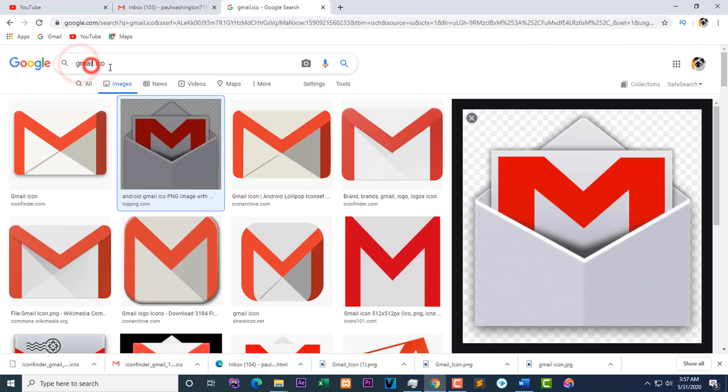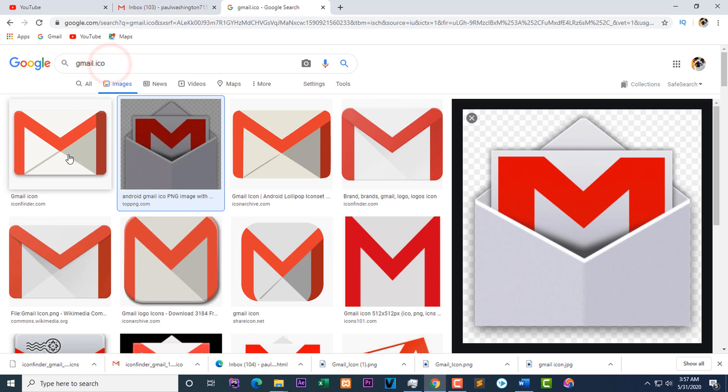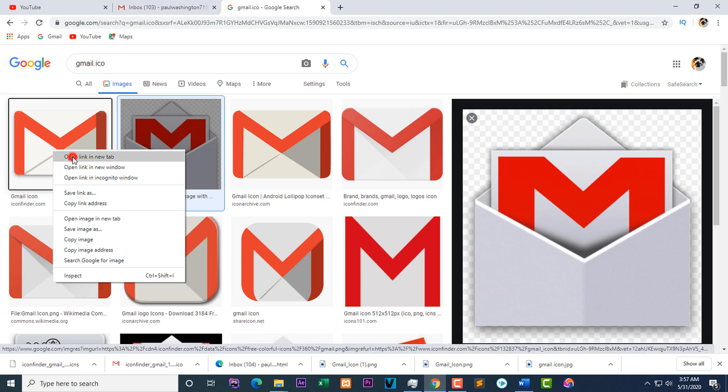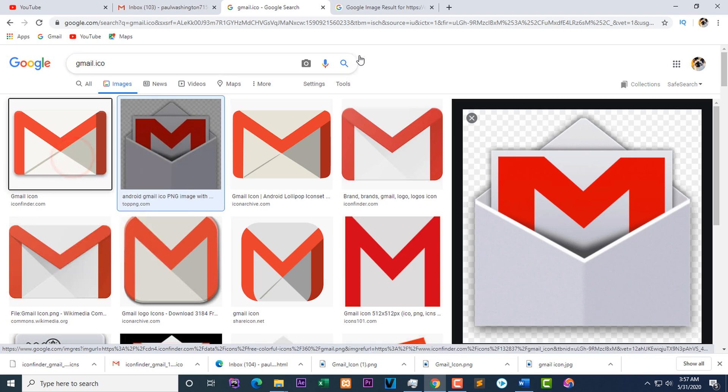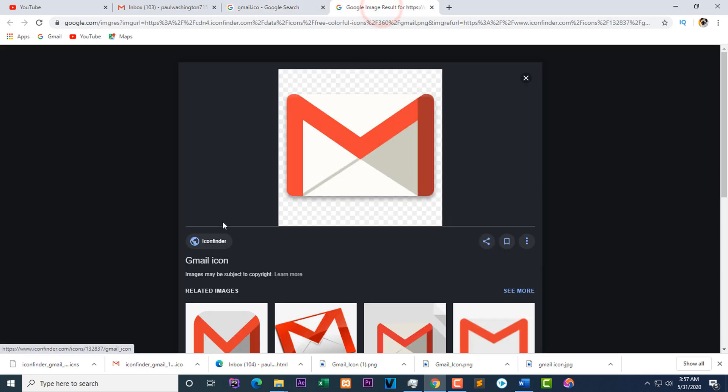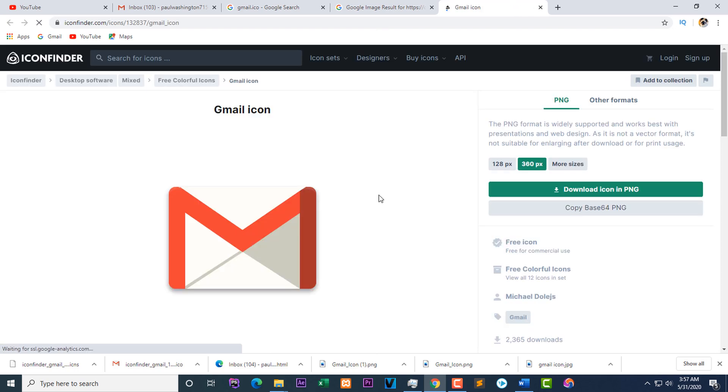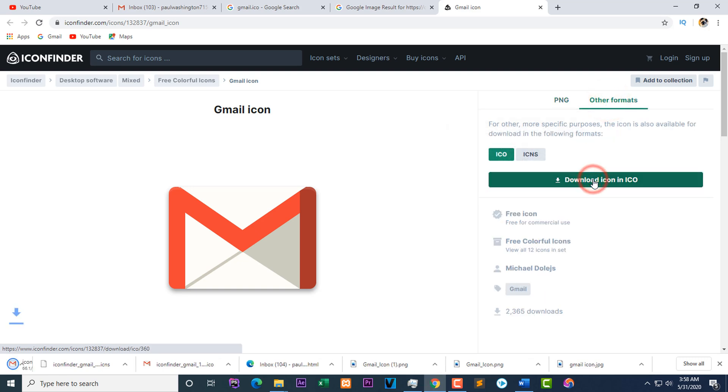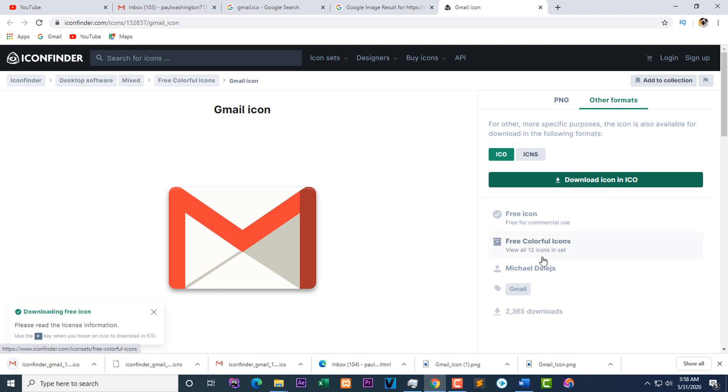So how do you get the Gmail icon? The Gmail icon have to be downloaded. Go to your Google search and search Gmail.ico. Click on the ICO, then click on this icon. Go to download icon, change this to other formats, change this to ICO format and download the format.